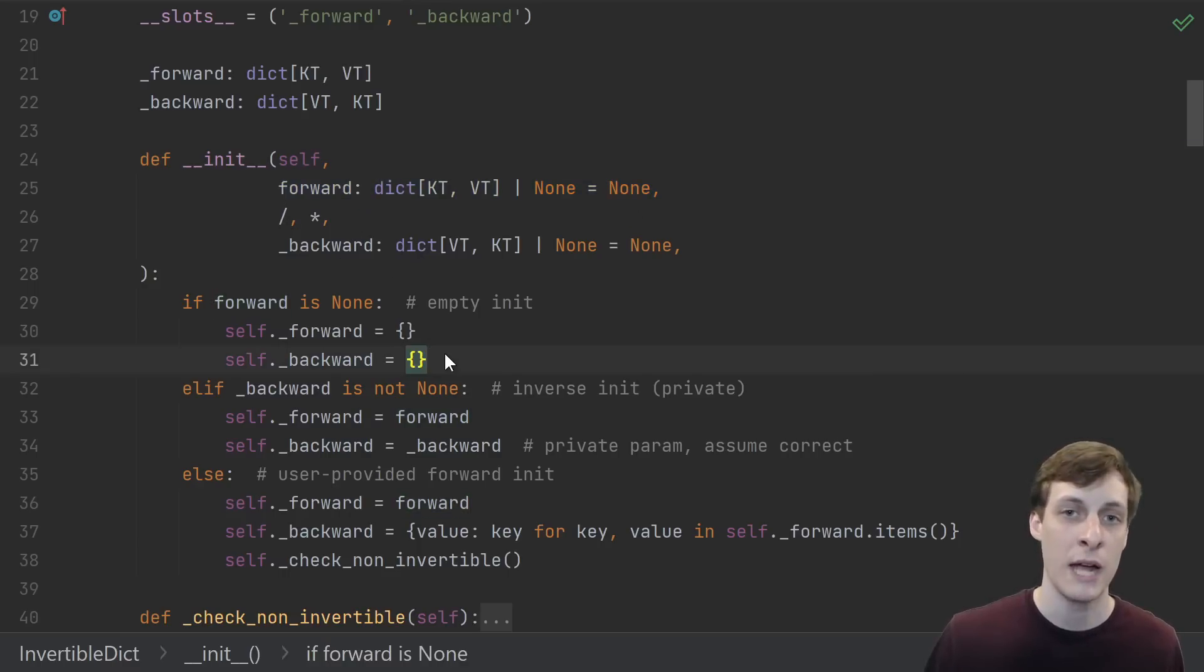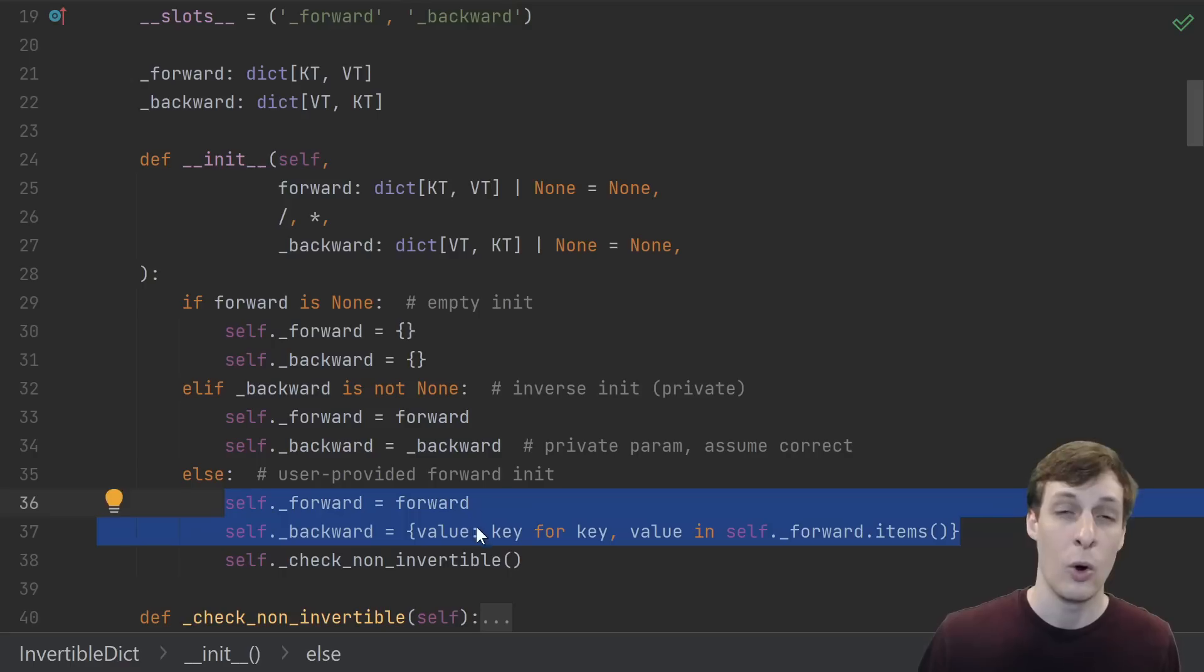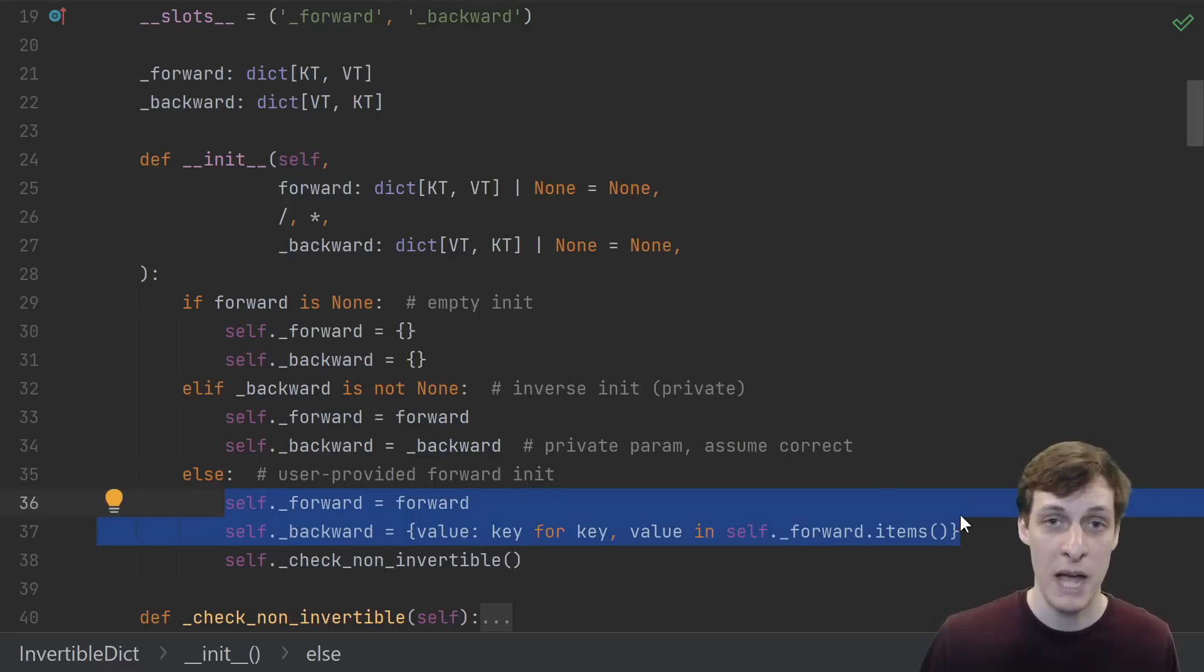Depending on what they provide, we either start with an empty forward and backward, or we start with the forward they give us and compute the backward.